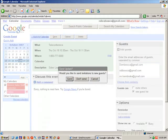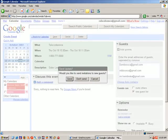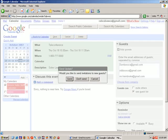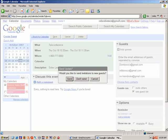You'll notice this pop-up window will appear. At the instance that you click Send, everybody on this list will be emailed with notification of this meeting. And that's how you add guests to a meeting.